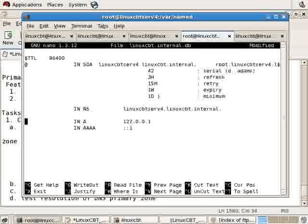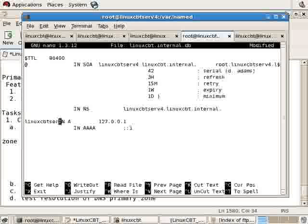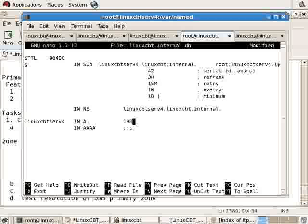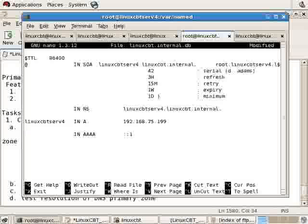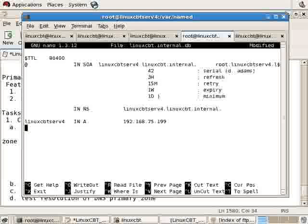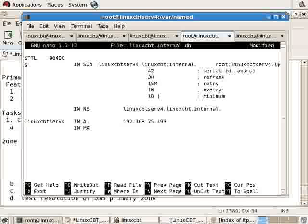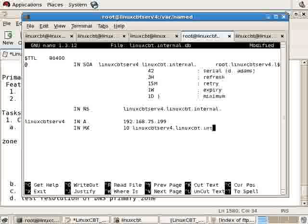How about just general A records? We can begin by creating one for linuxcbt.serv4 that's required. Internet record A and its IP address is 192.168.75.199. We have an IPv6 record. It's not necessary. A quad A record, so we'll remove it. We've got one host defined. If we also have a mail server, let's say that the primary server is the mail server. Its type is MX, and its priority is 10 followed by a full name of linuxcbt.serv4 followed by the full name dot.